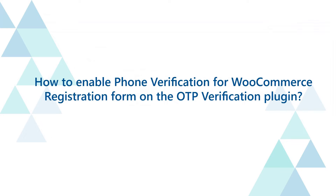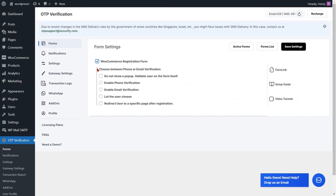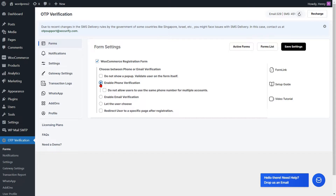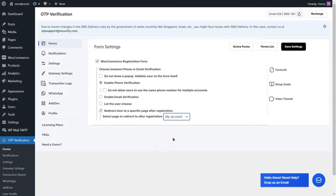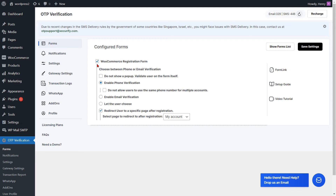To enable phone verification for the WooCommerce registration form on the OTP verification plugin, enable the phone verification option. Check the checkbox and select a page from the dropdown to enable redirection to a specific page after registration, then click on the save settings button.